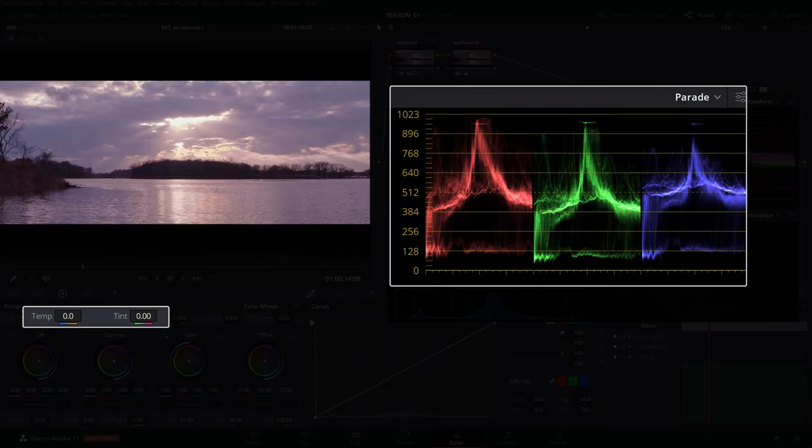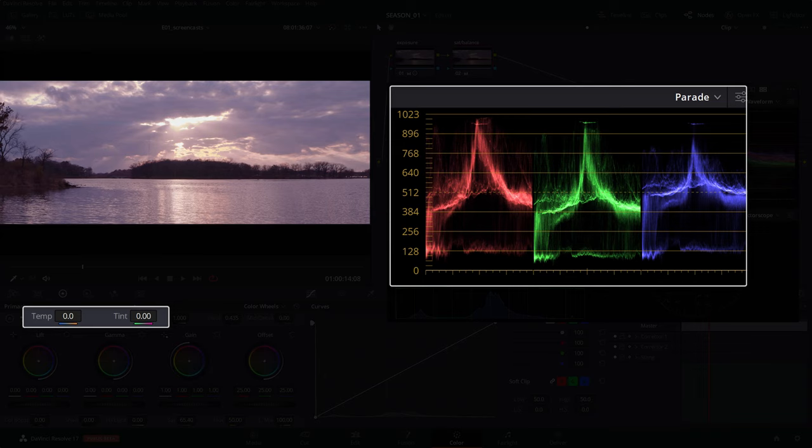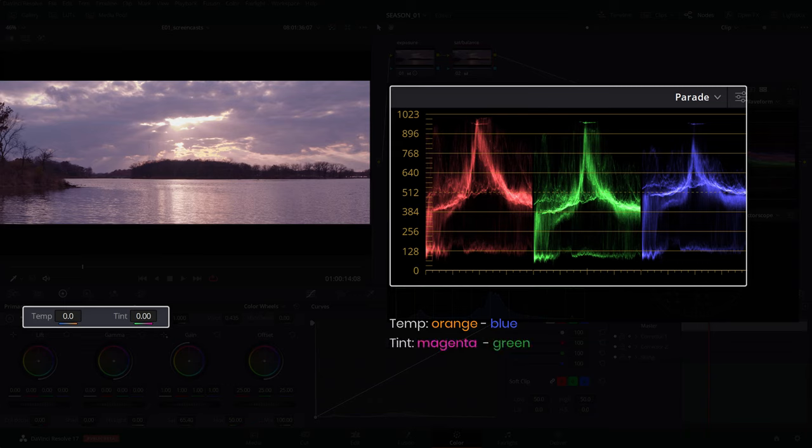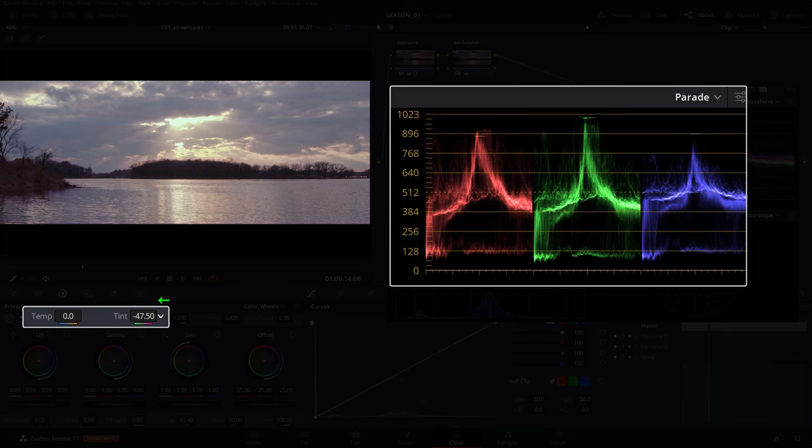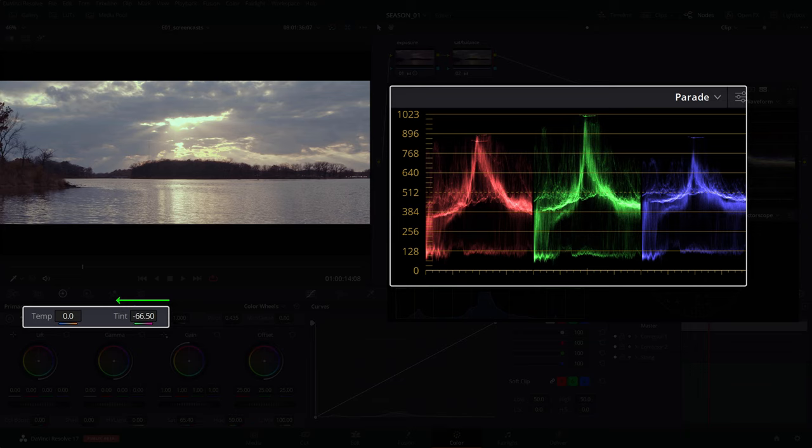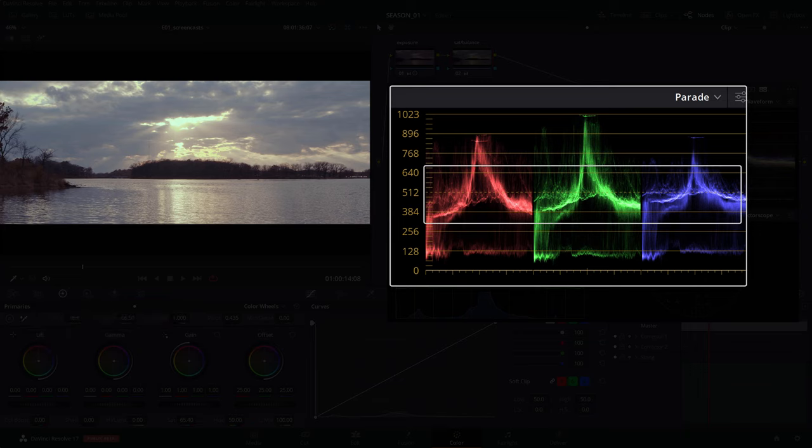First check the RGB parade and see which channel needs adjusting, then counteract by using either the temp to move the hue on the orange and blue axis, or the tint to adjust the magenta and green. For instance, this image sits too much on the magenta side and we can tell that by the lowered green channel in the RGB parade. Using the tint slider, we move in the opposite direction of the magenta cast, which is green, until the channels balance out on the RGB parade.